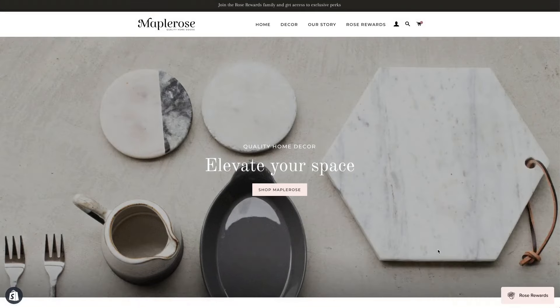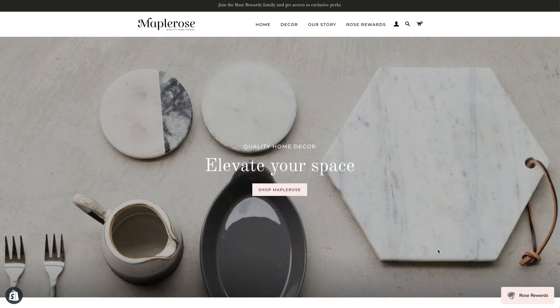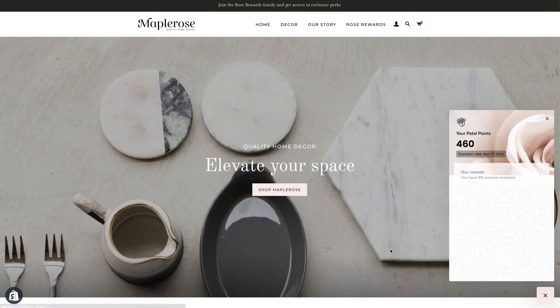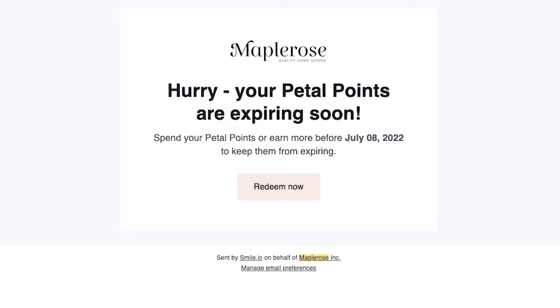We also offer points expiry. So if you wanted to limit this functionality you could have points expire after six months, one year, or two years. Or you can have reward expiry as well so the rewards don't stack up. We'll send an email notification to the customer letting them know that they're about to expire, remind them to come into your store and make a purchase and use what they have.